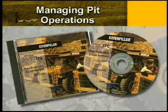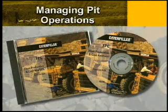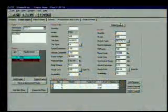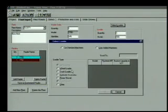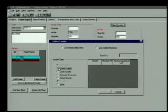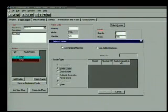Your CAT dealer has very good software called Fleet Production and Cost Analysis. It will help you quantify the effects of changes to machinery, haul distances, and haul times.